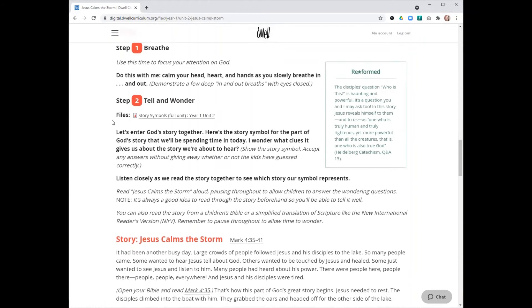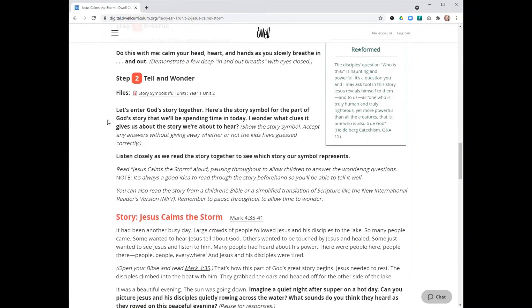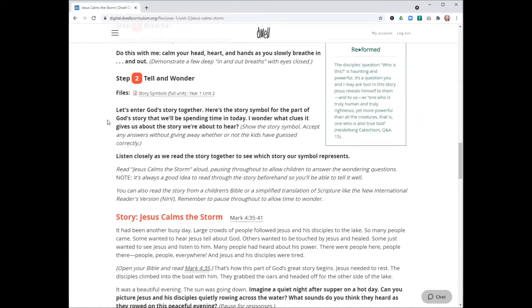From there, you'll move into tell and wonder. The first thing you do in this step is hold up the story symbol and ask your group what clues they think that symbol gives them about the story they're about to hear. This is not a time for the kids to guess the correct story—it's just a chance for them to get their imaginations moving. You're not looking for right answers; just accept whatever answer they give and affirm their guess.